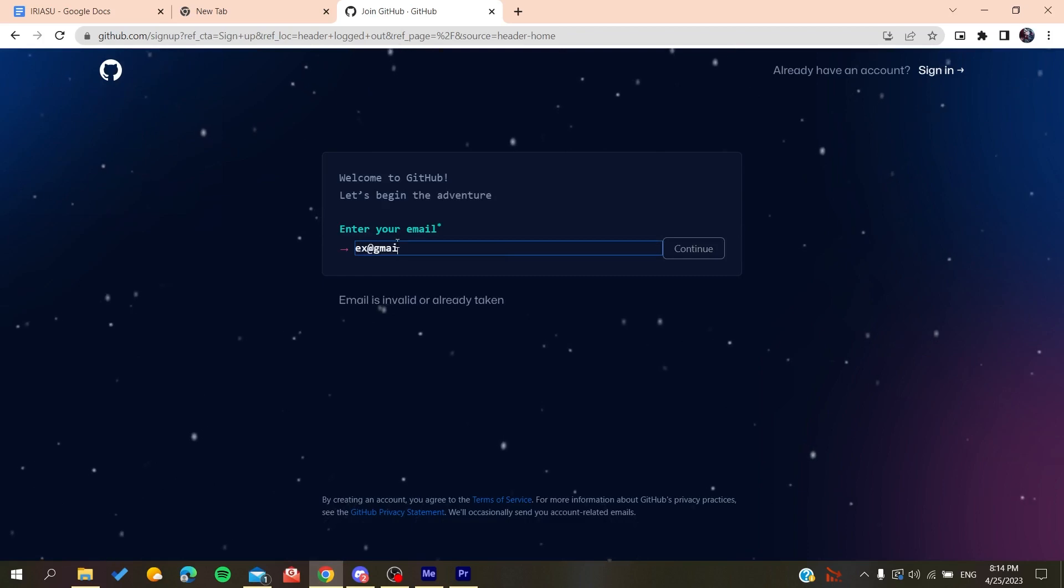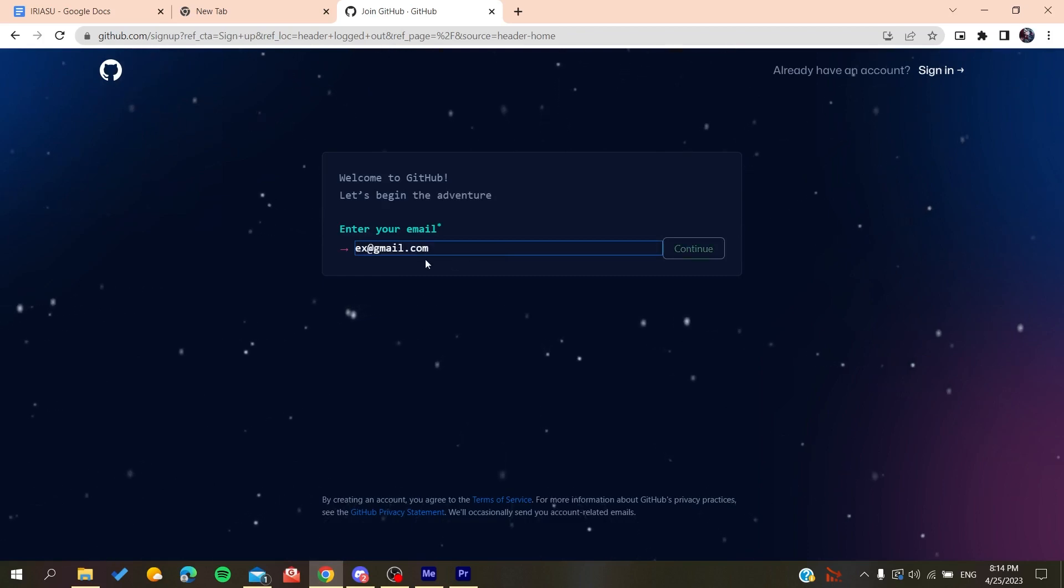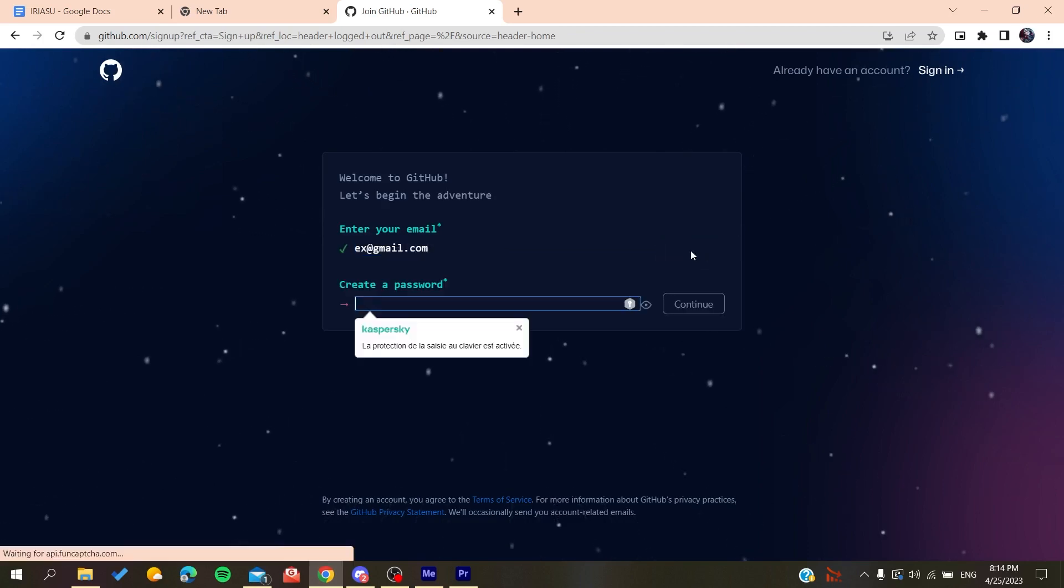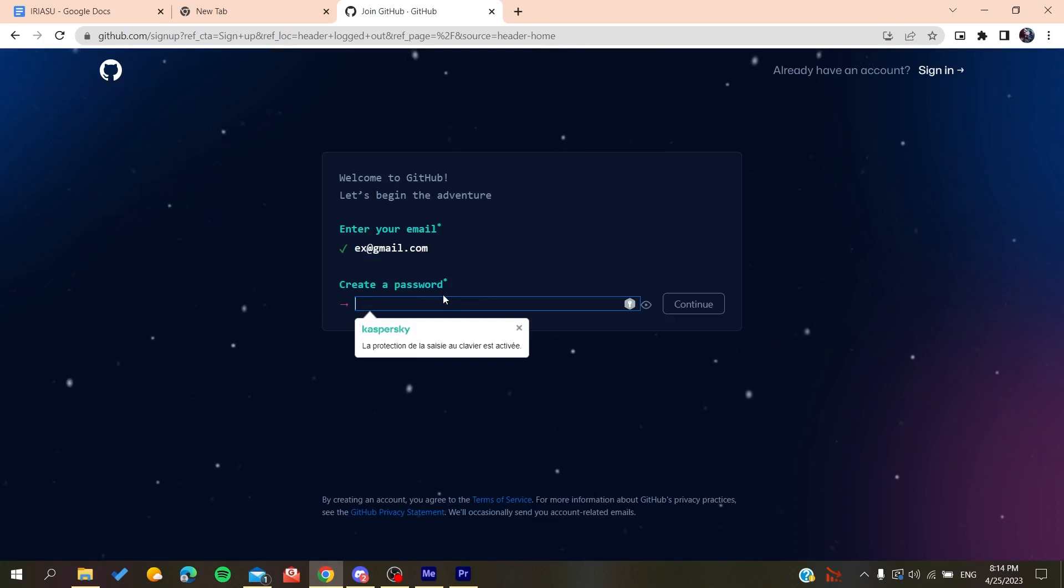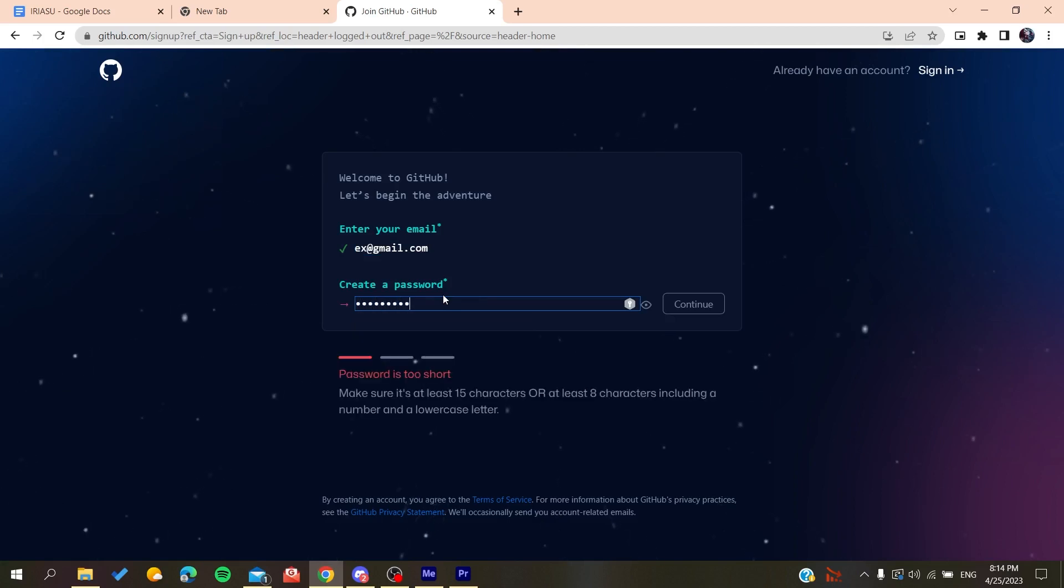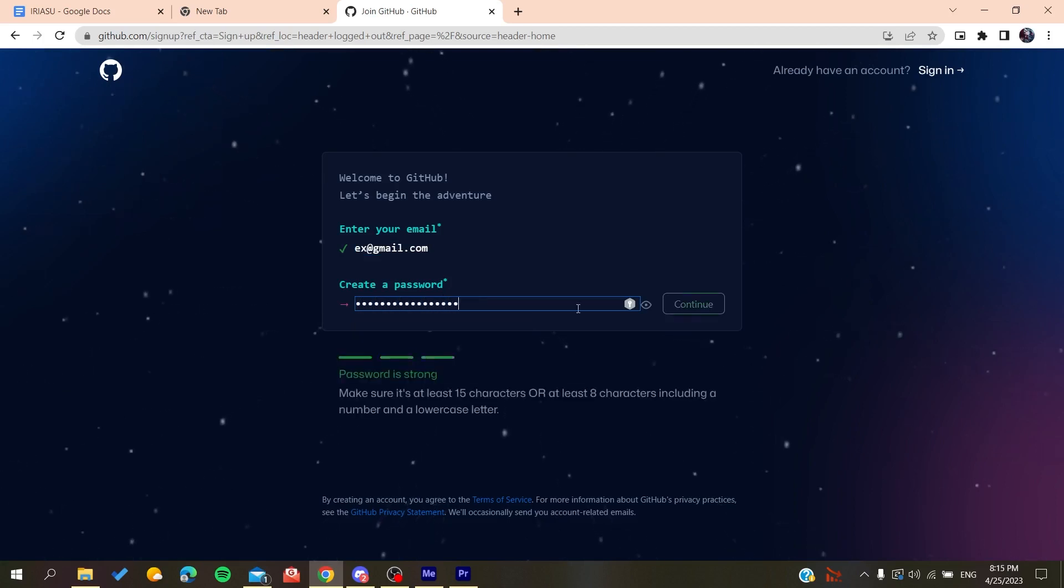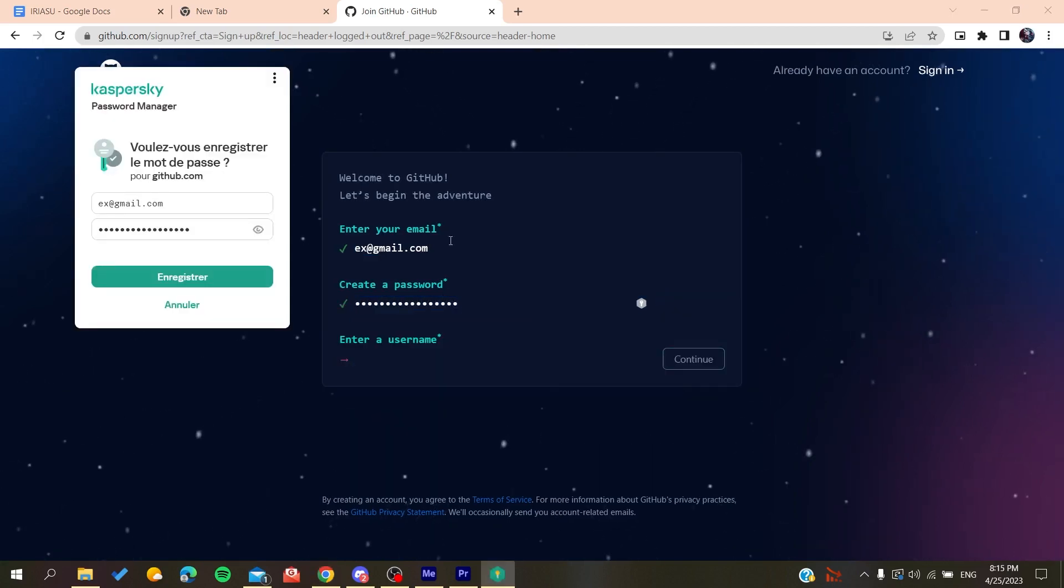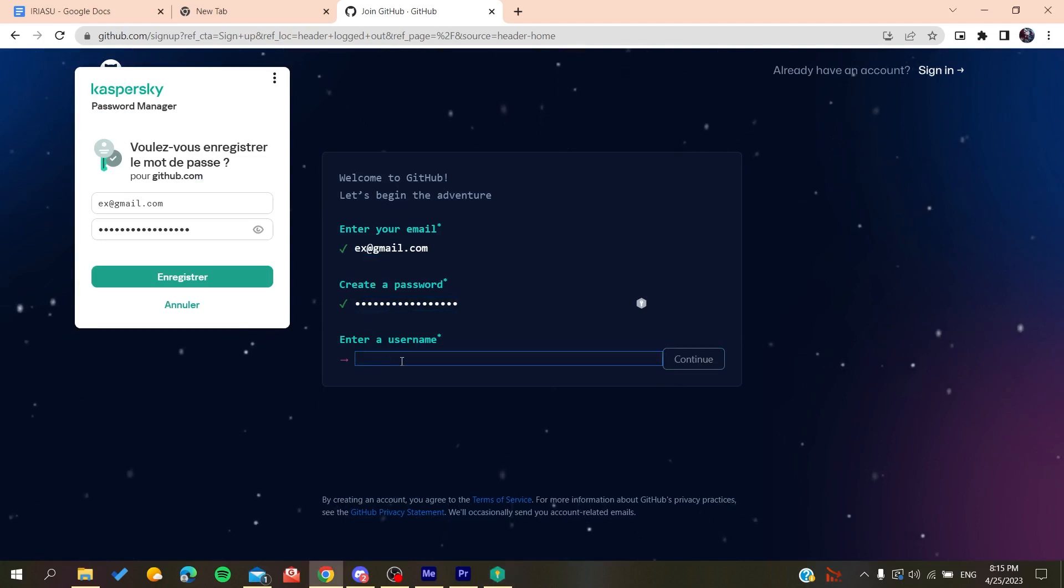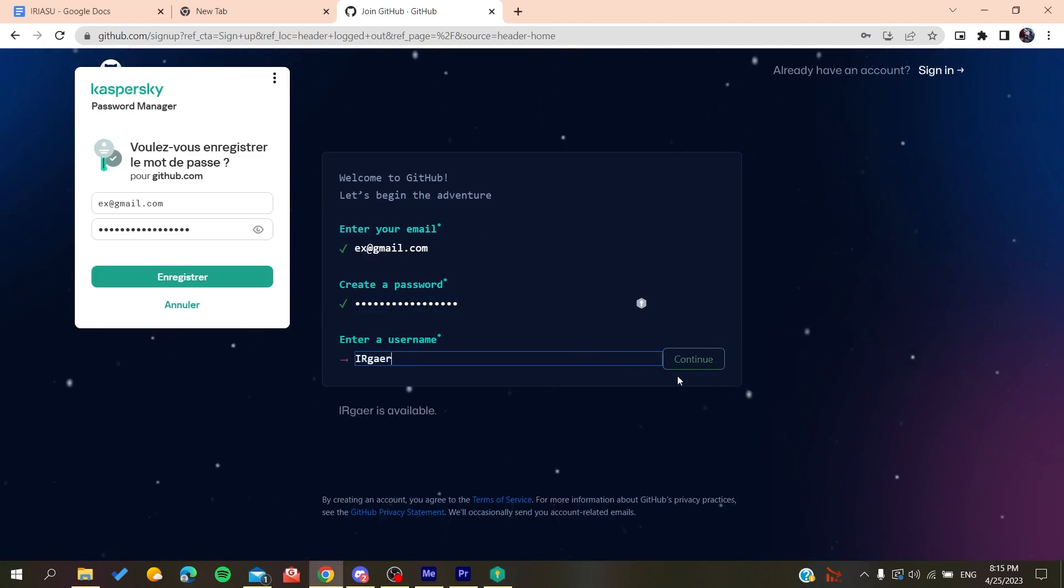Then gmail.com or any other email that you are using. You click on continue, you create a password. So either if it was anything like that, click on continue and then you will add a username, for example whatever the username was.